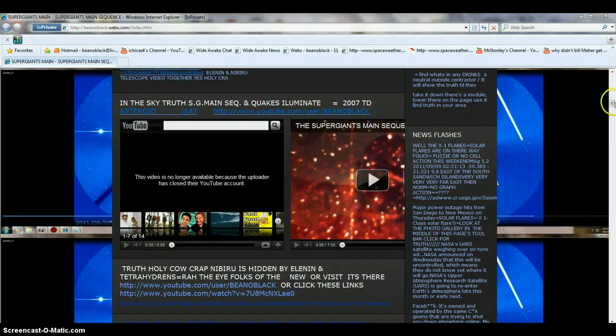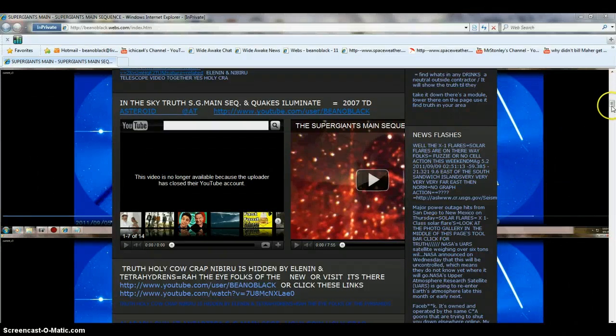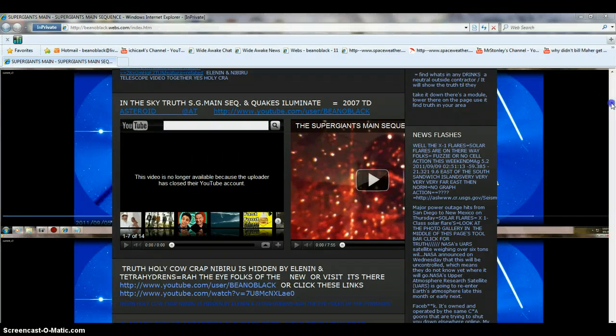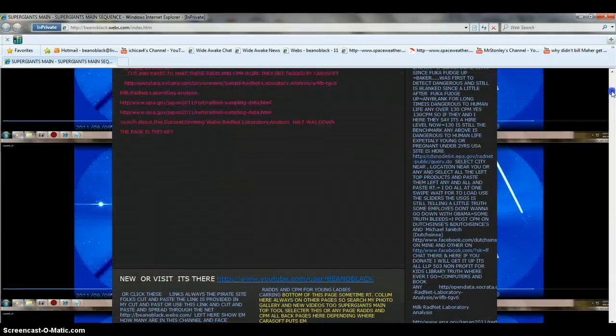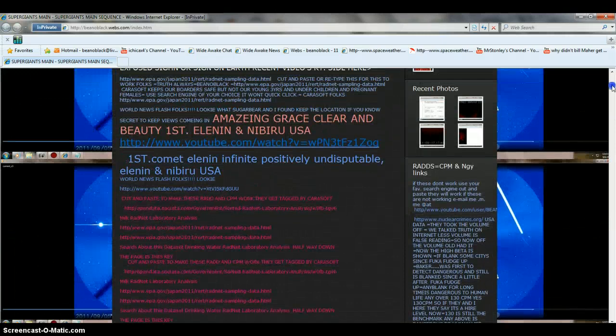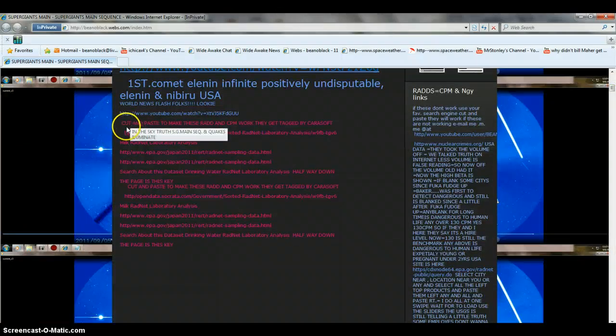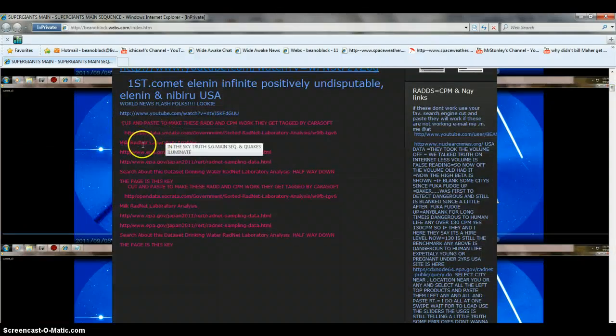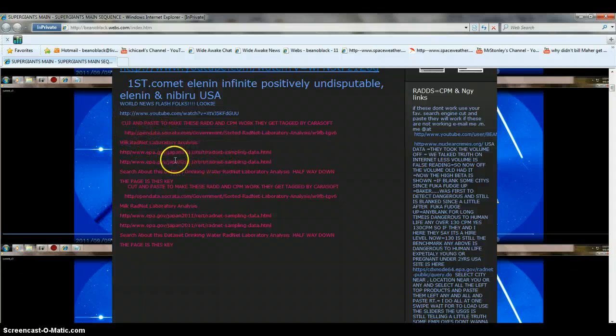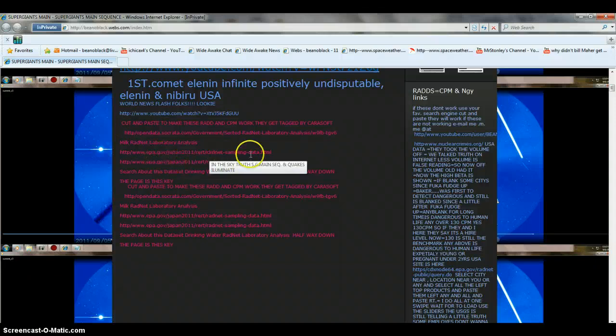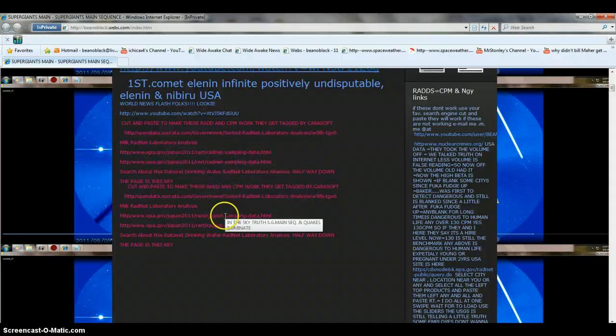Folks, this is Beano Black, and basically what I had is, I mean I still have it up, and this is basically where I do show all of these. What I've had to do is make it where you have to cut and paste these radiation measurements, which is rads and CPM, which is counts per minute of radiation.